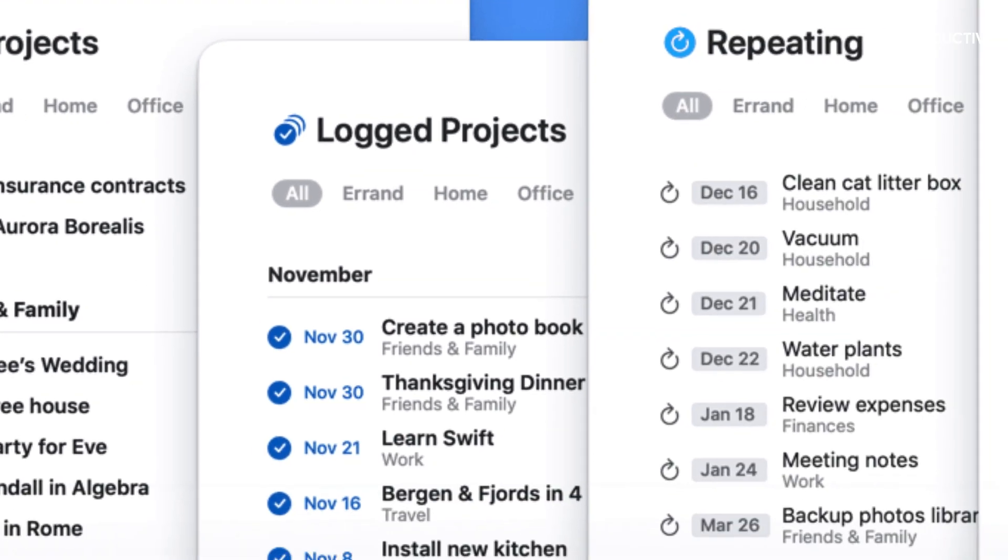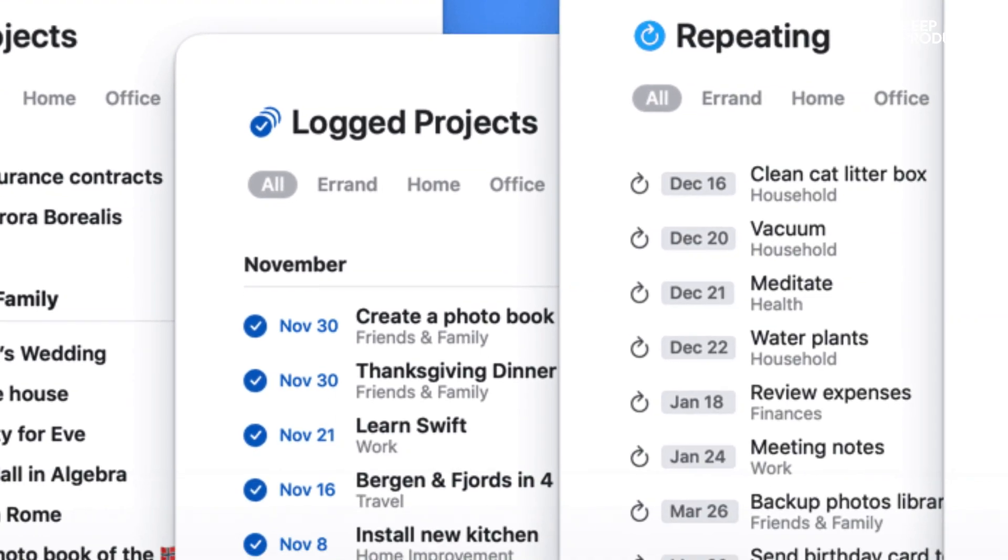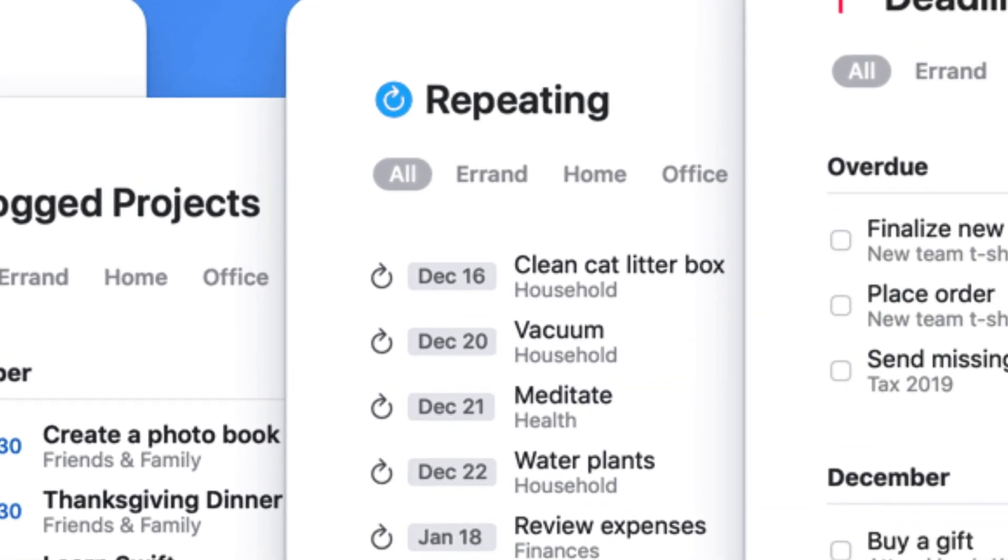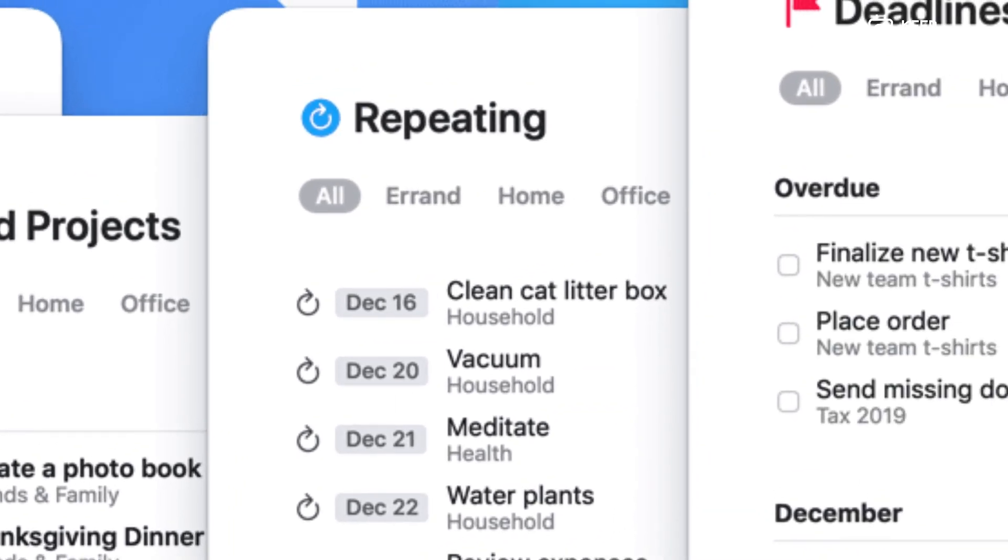And then you've also got Logged Projects. So you can now see this view called Logged Projects allowing you to see ones that have been completed in the past. Now you can also see ones that are repeating. So for example, if you've got things like meditation, reviewing expenses, water plants, you can now see them all in a view. So you can see things that are routine and you can maybe get ahead of the game by jumping in and actually completing them ahead of time.